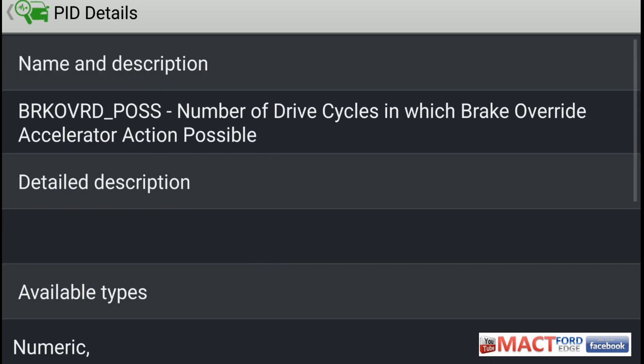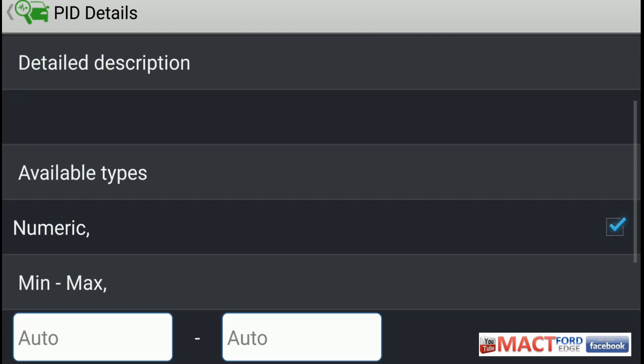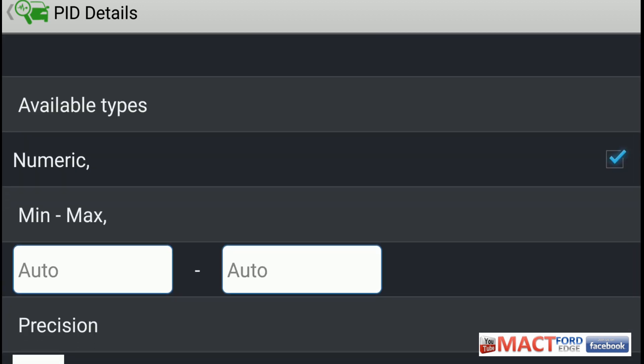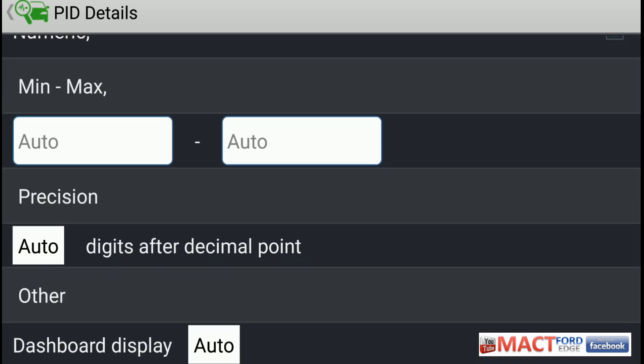This one here we have brake override position — the number of drive cycles in which brake override accelerator action was possible. So apparently if you're doing some heavy braking and accelerating, it's going to give you a number of times that you had to have your system overridden. That might be needed for some reason, I guess, if you're trying to race with it on race day.